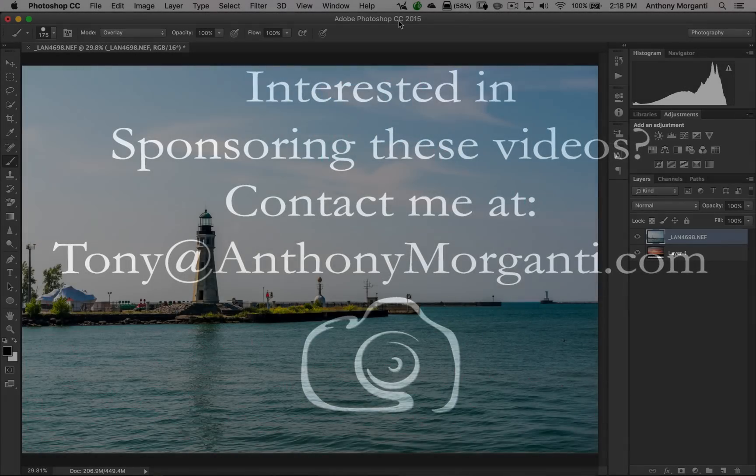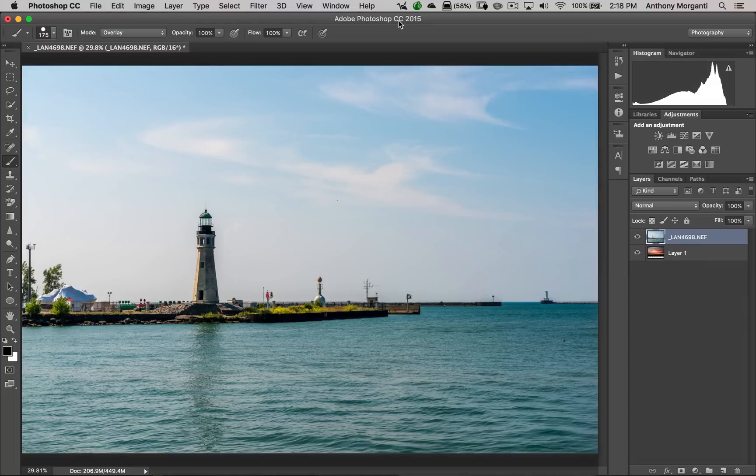Hey guys, this is Anthony Morganti from AnthonyMorganti.com. This is episode 7 of the video series where I'm going over all the different plugins put out by Topaz Labs.